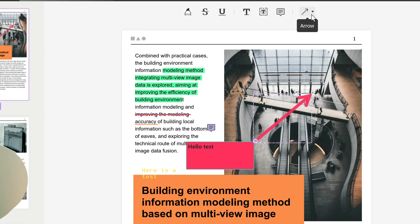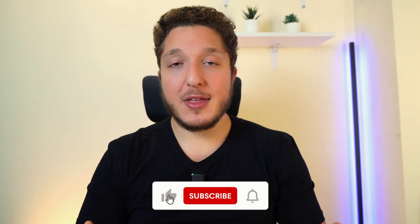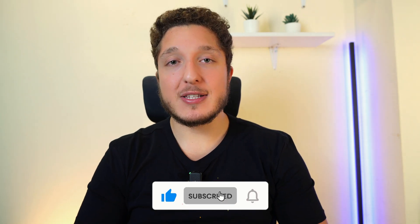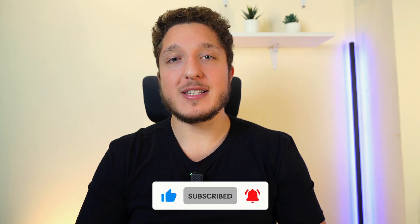Thank you guys for watching. If you enjoyed this video please leave a thumbs up and click the subscribe button if you want to see more videos like this.